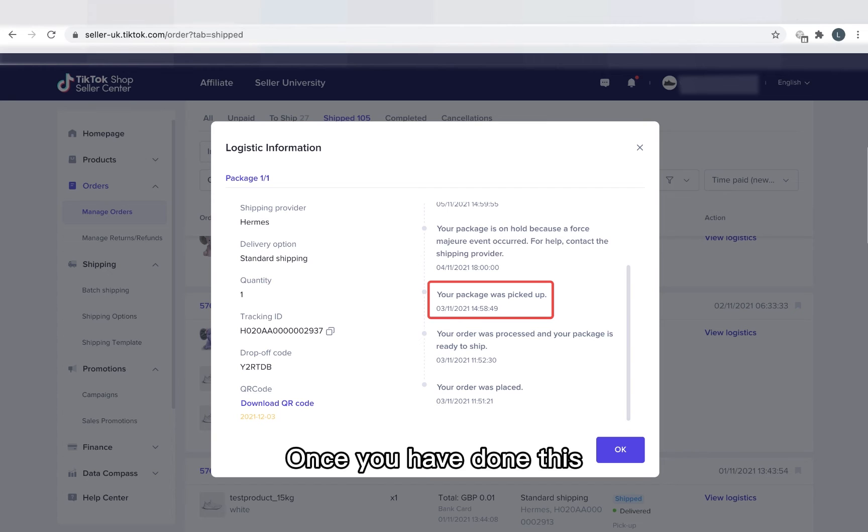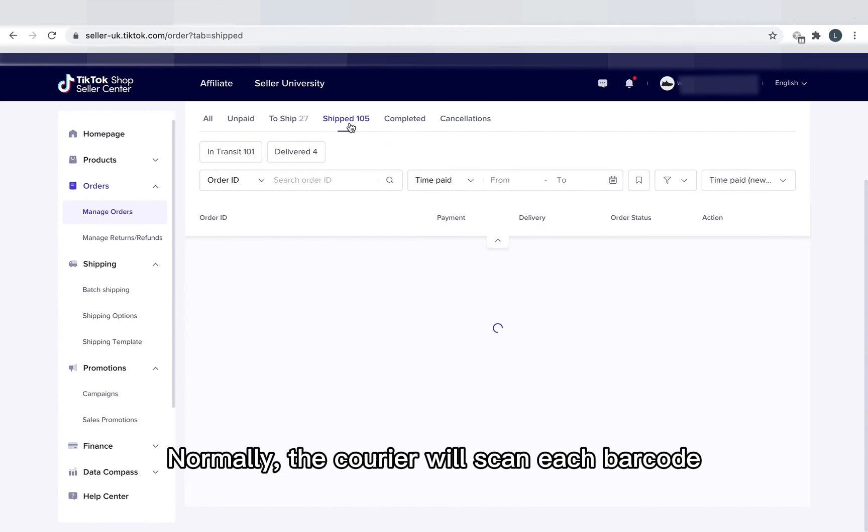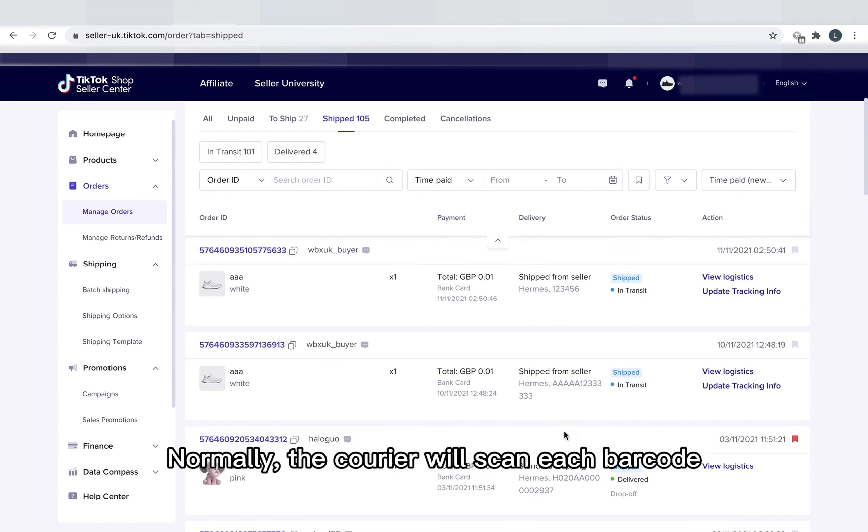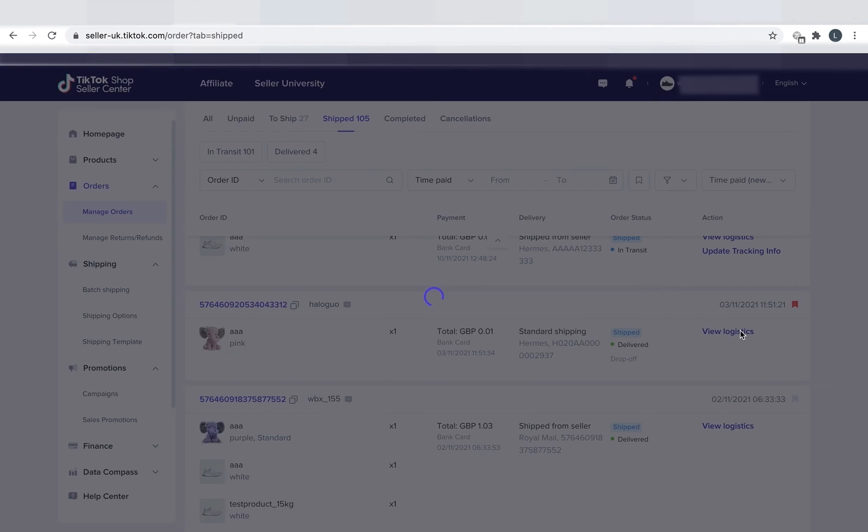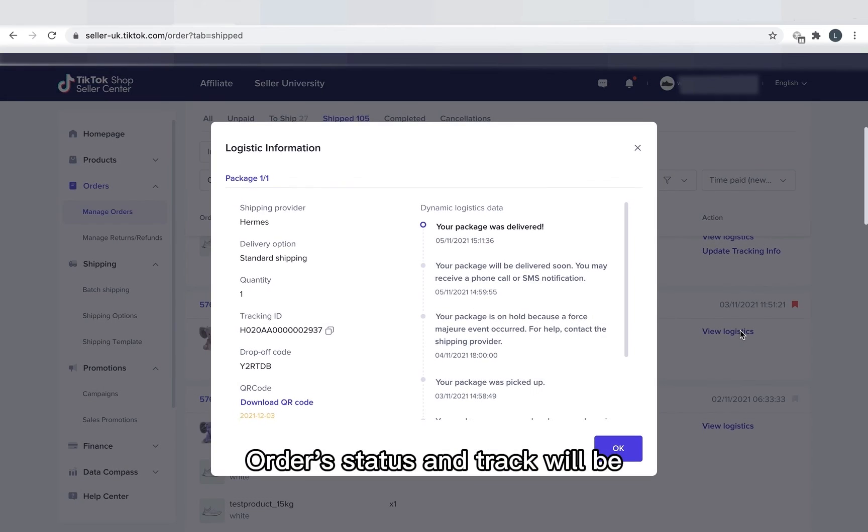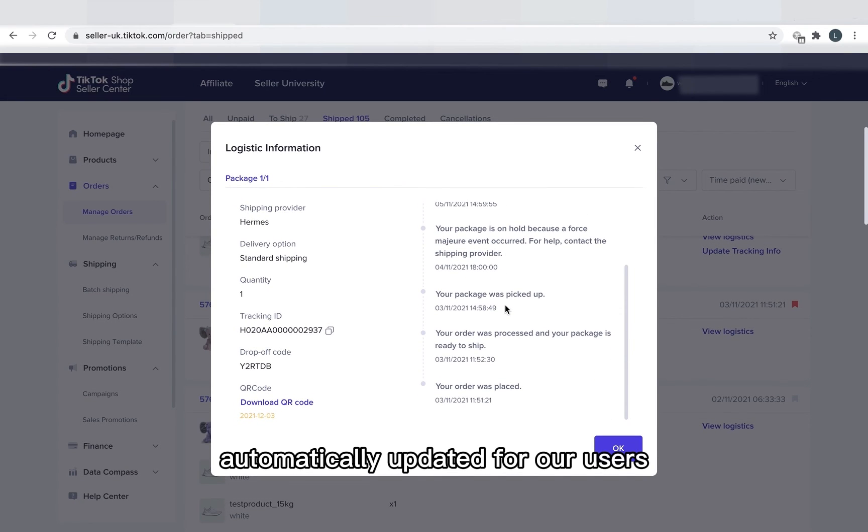Once you've done this, then the items will get the status of Collected. Normally, the courier will scan each barcode and generate a tracking event. Order status and track will be automatically updated for our users.